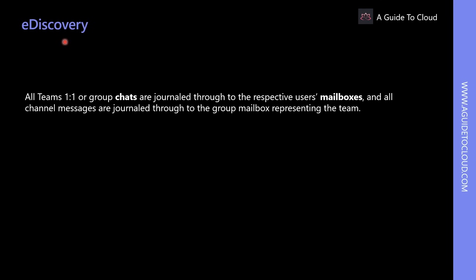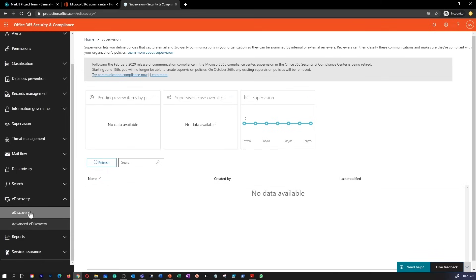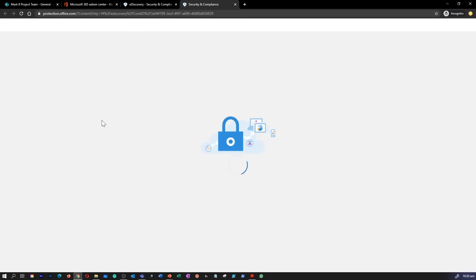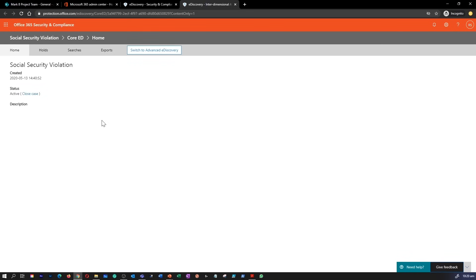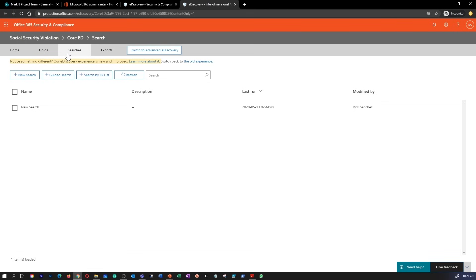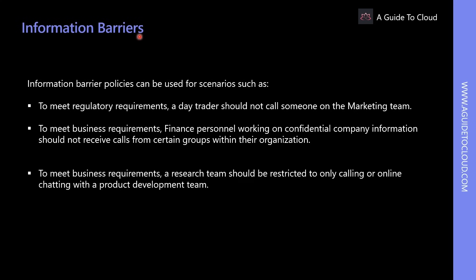e-discovery is for placing a hold on content locations relevant to a legal case and using the content search tool to search those locations for content responsive to your case. You can use e-discovery in Office 365 to search Exchange Online mailboxes, Microsoft 365 Groups, Microsoft Teams, SharePoint Online, and OneDrive for Business sites. All Teams one-on-one or group chats are journaled to the respective user's mailbox, and all channel messages are journaled to the group mailbox representing the team.